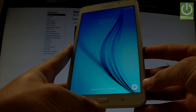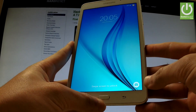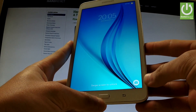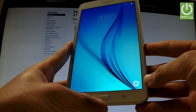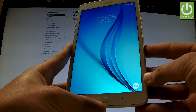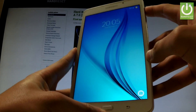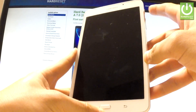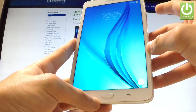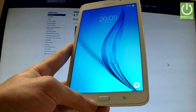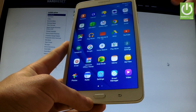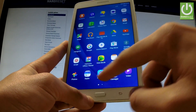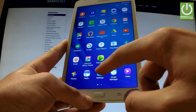Here I have Samsung Galaxy Tab A, and let me show you how to accomplish a hard reset on this device by using Android settings. At the very beginning, hold down the power key to switch on your tablet, then unlock the screen, tap the apps icon, find and select Settings.